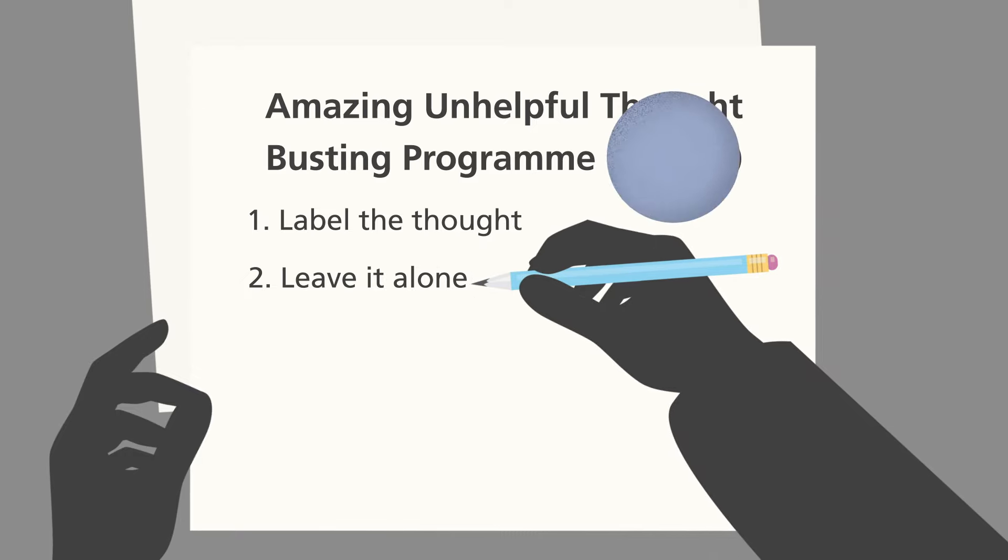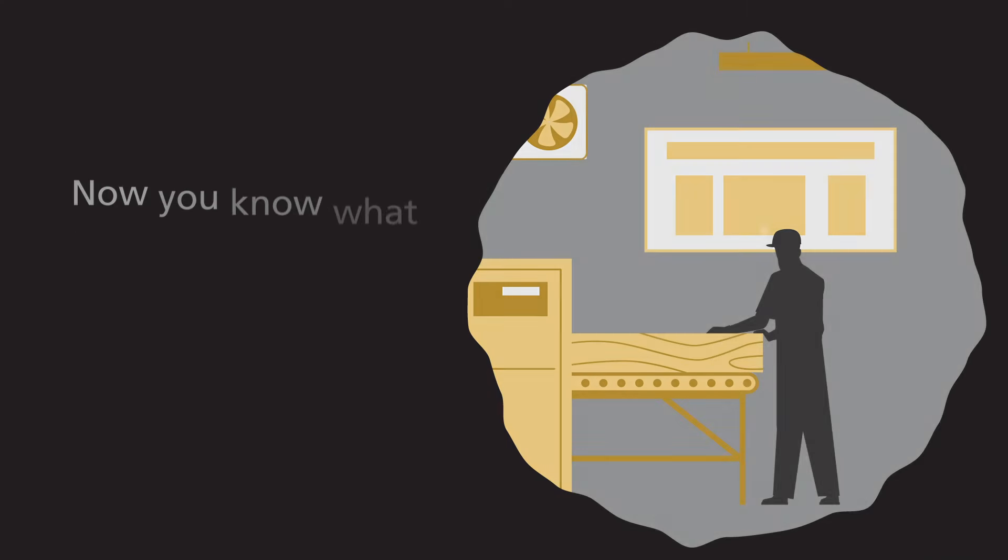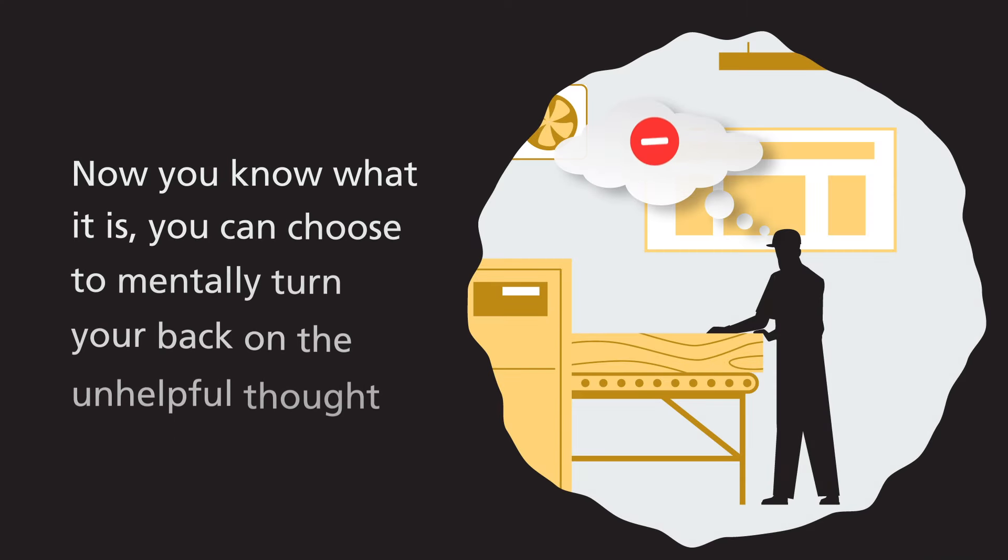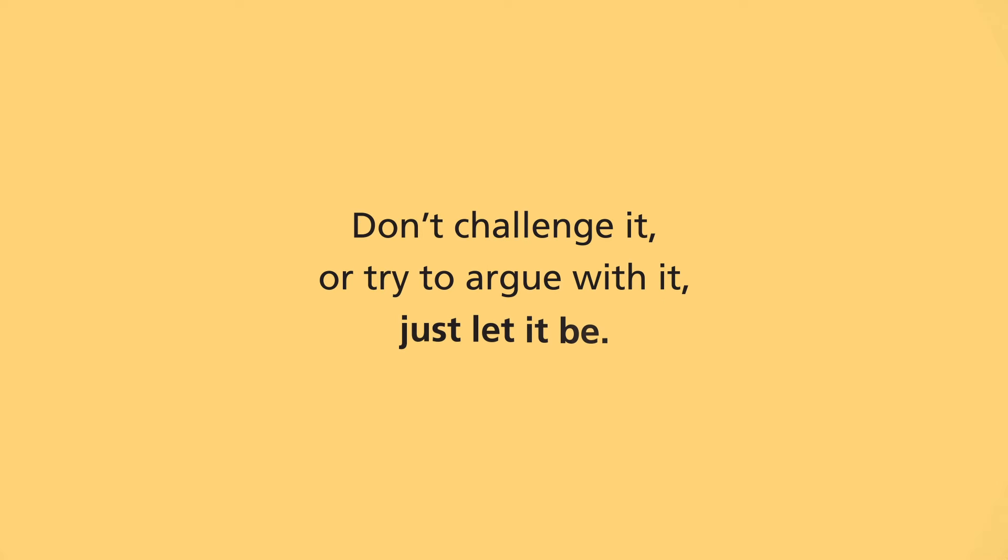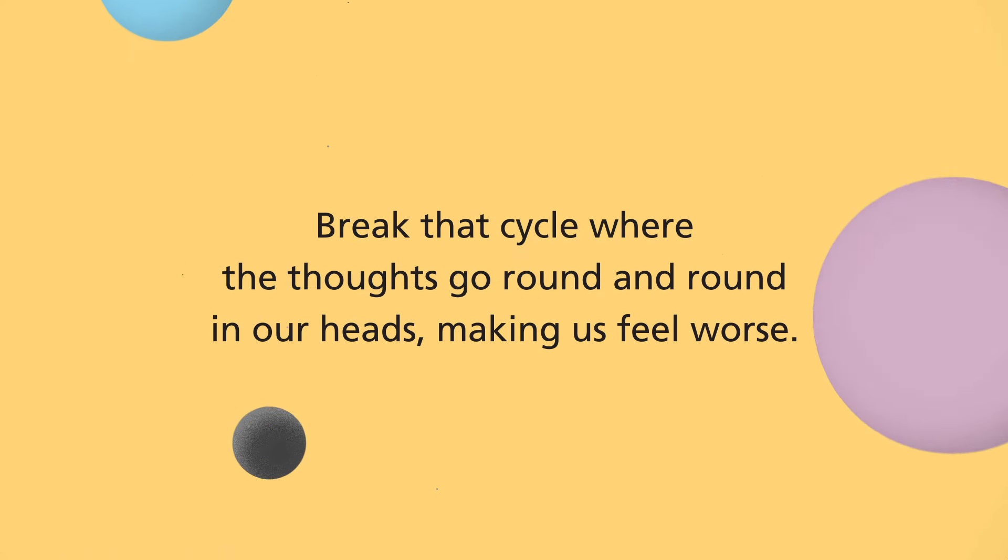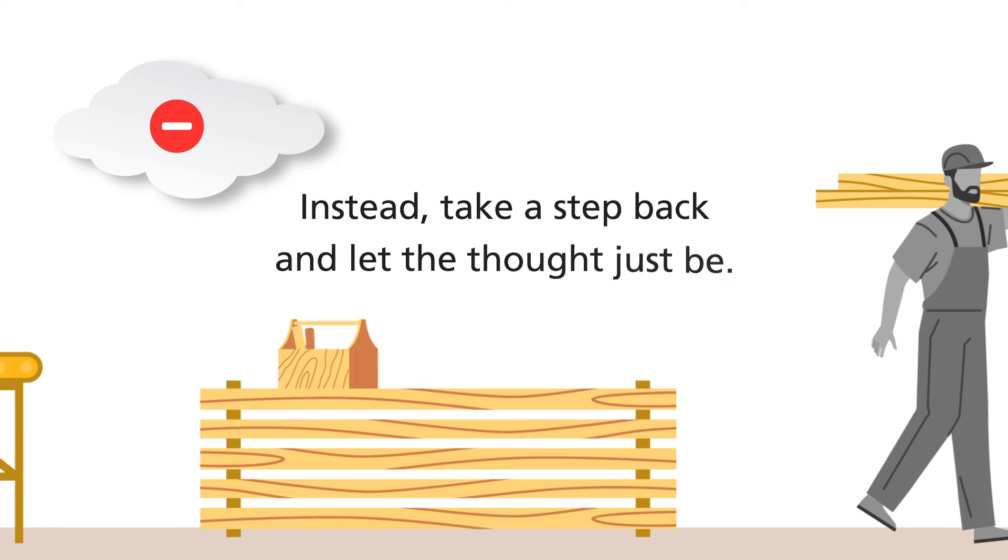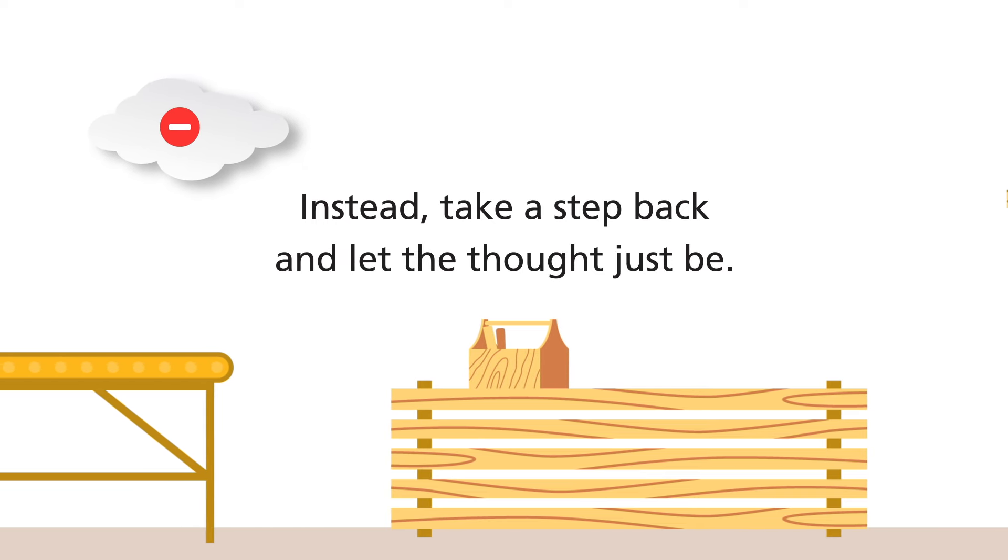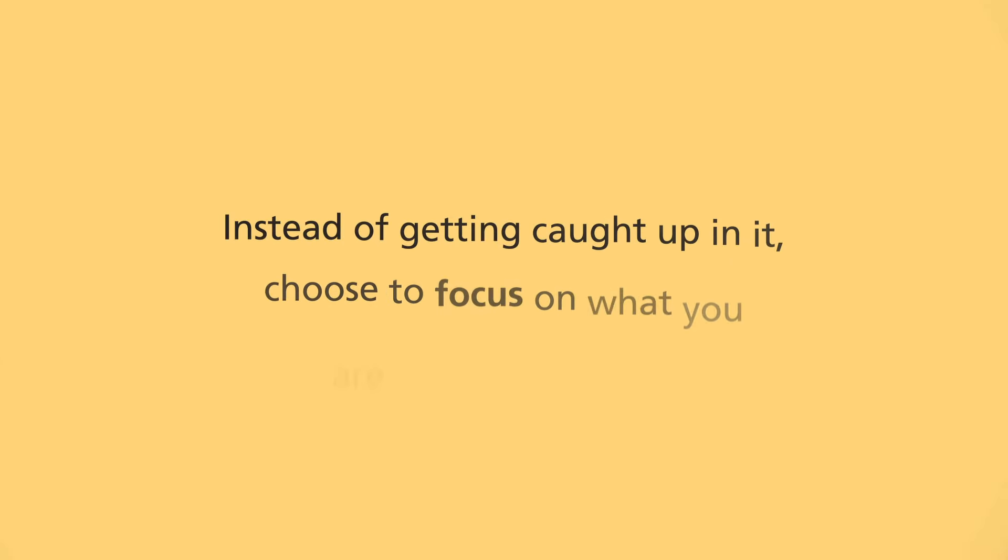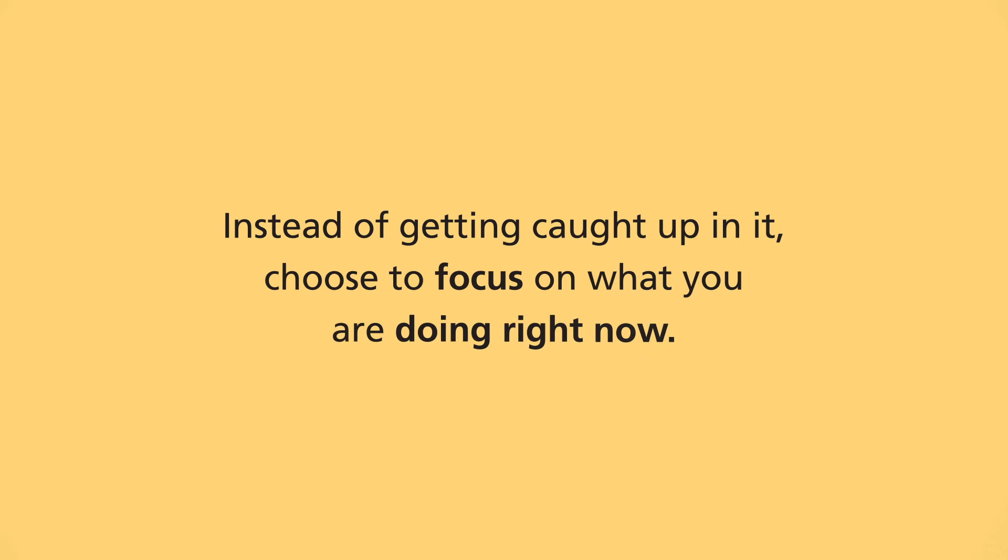Secondly, leave it alone. Now you know what it is. You can choose to mentally turn your back on the unhelpful thought. Don't challenge it or try to argue with it. Just let it be. Break that cycle where the thoughts go round and round in our heads making us feel worse. Instead, take a step back and let the thought just be. Instead of getting caught up in it, choose to focus on what you're doing right now.